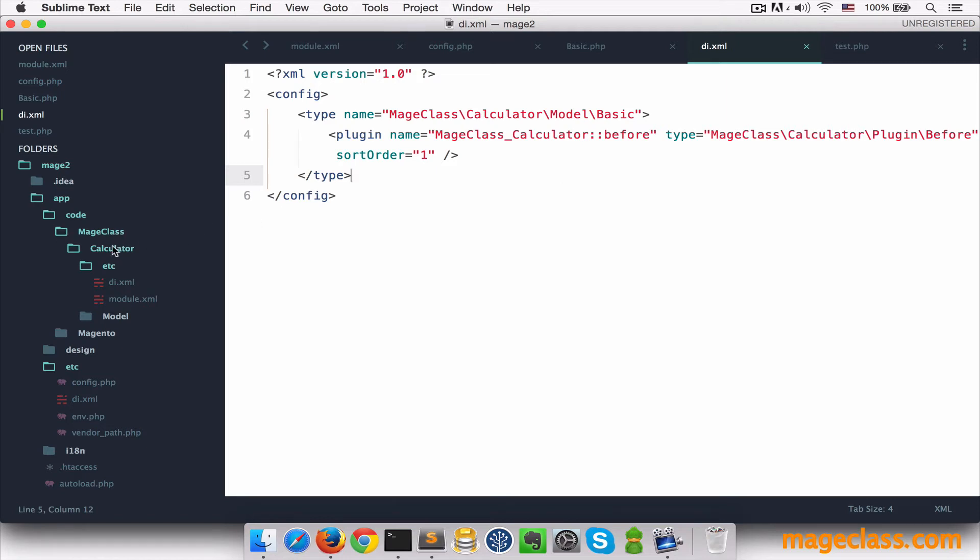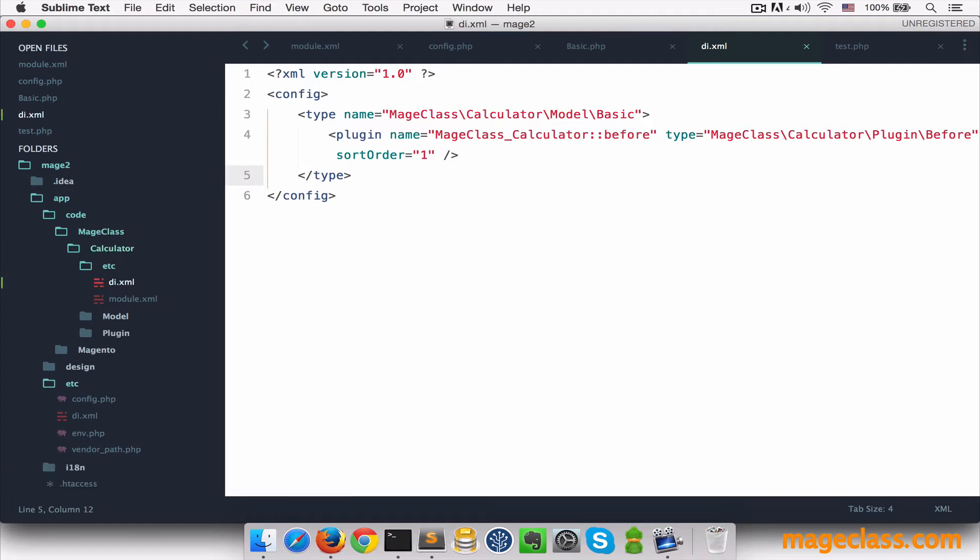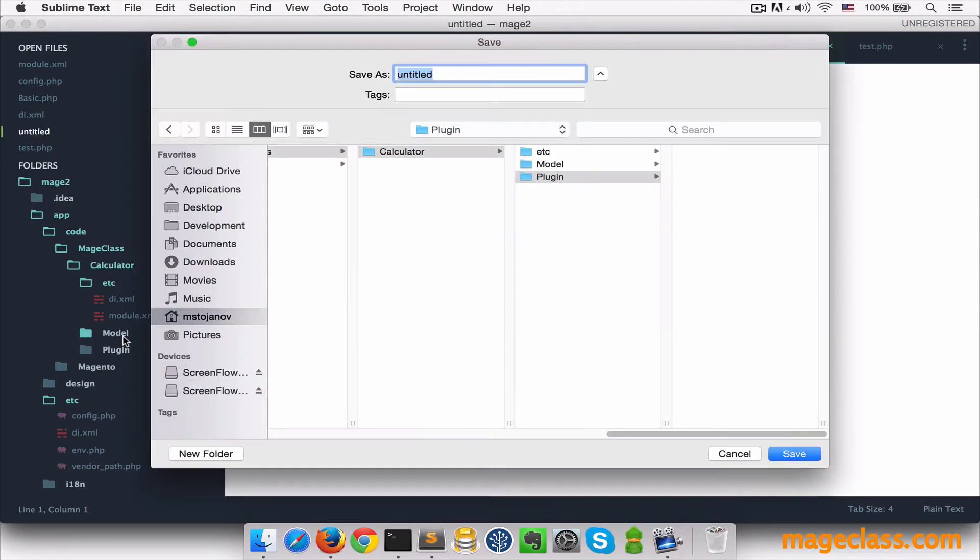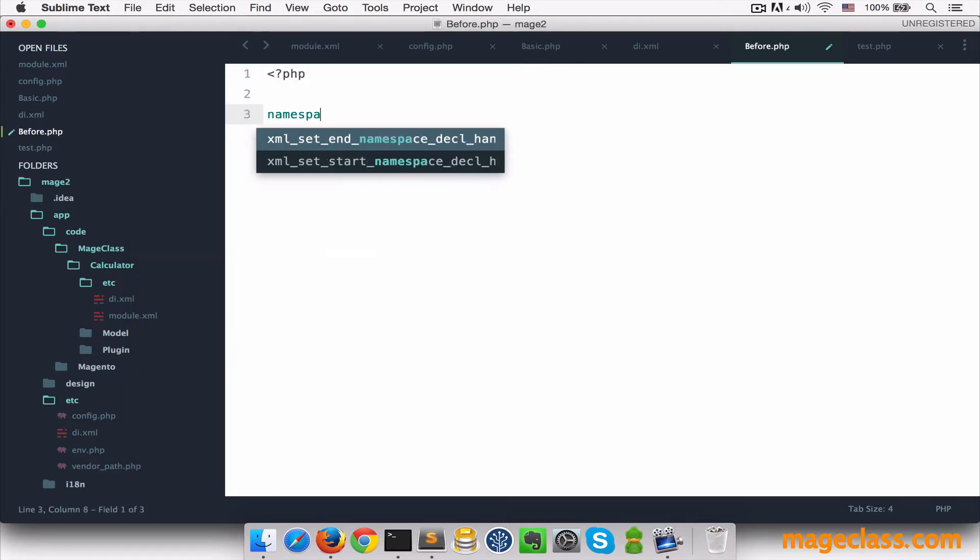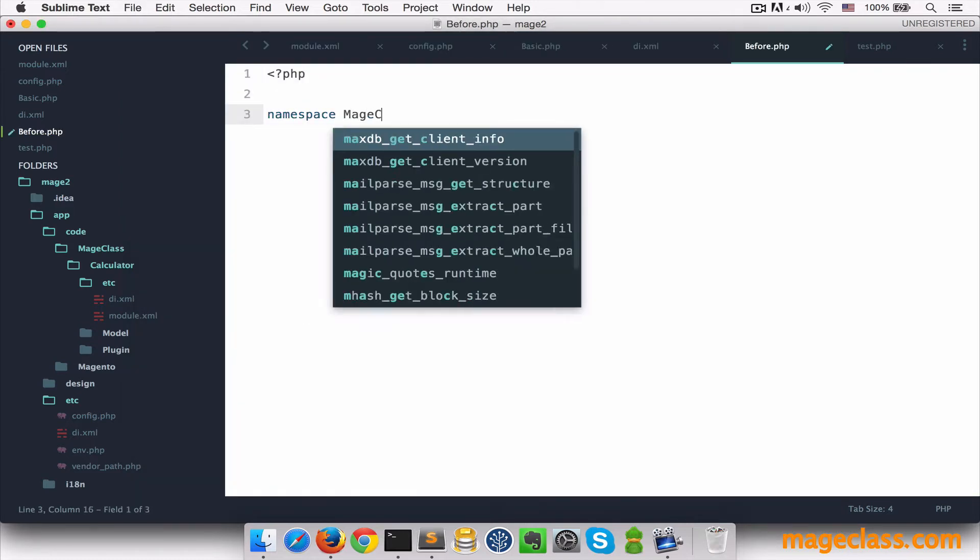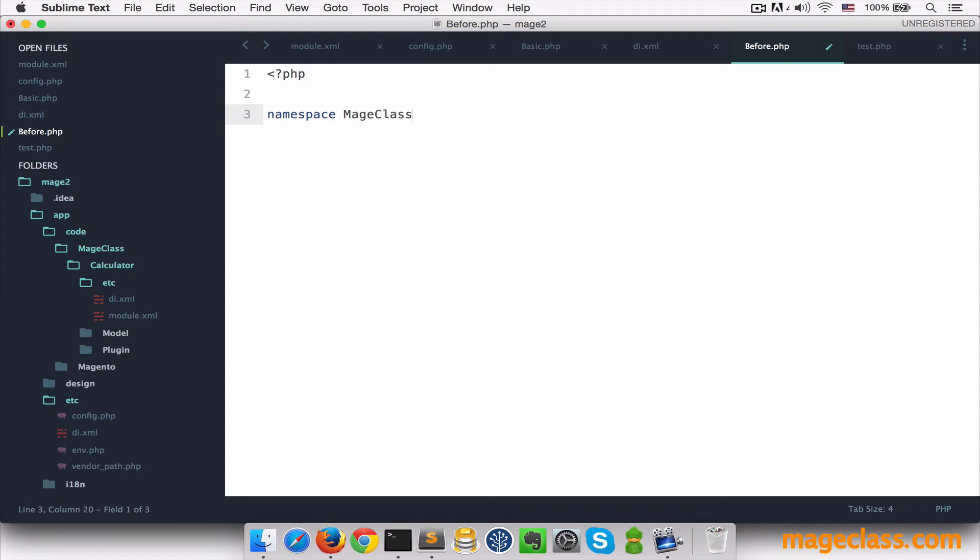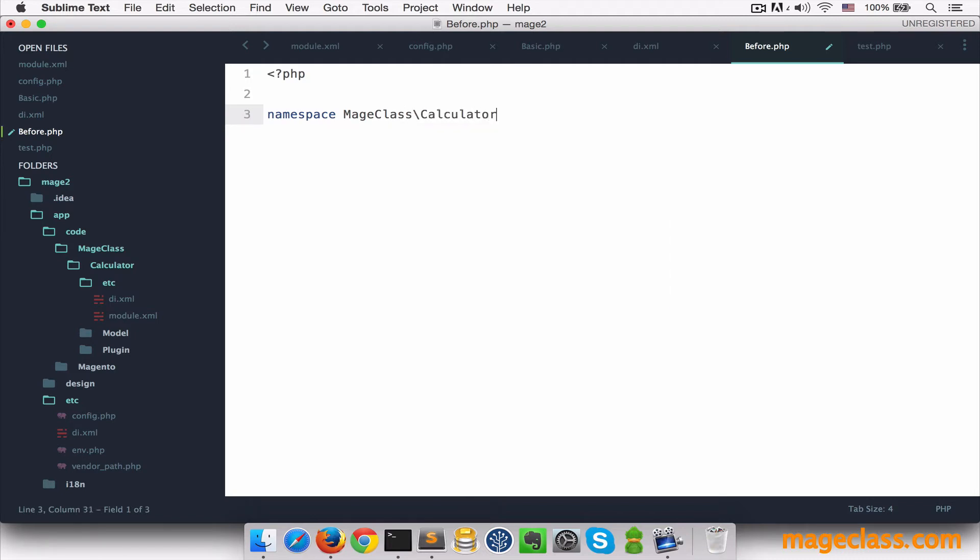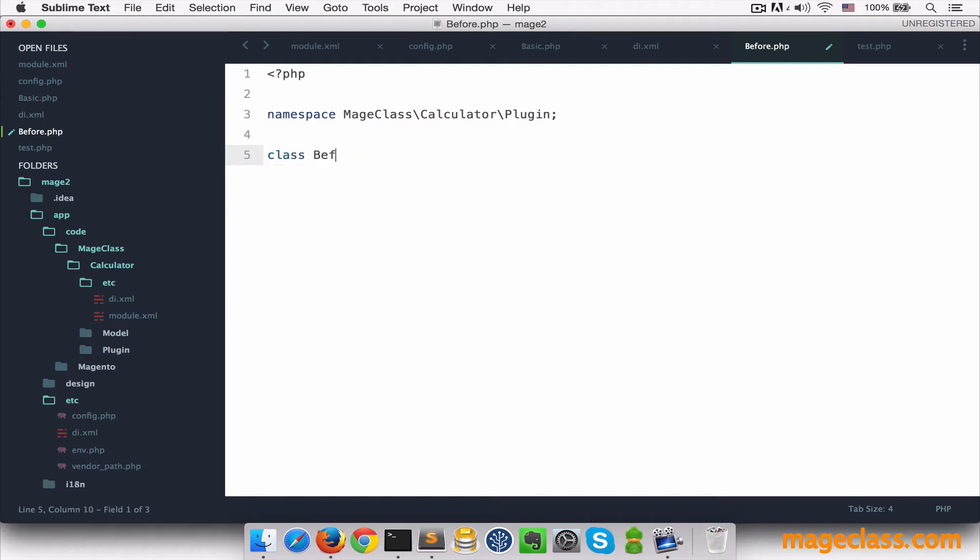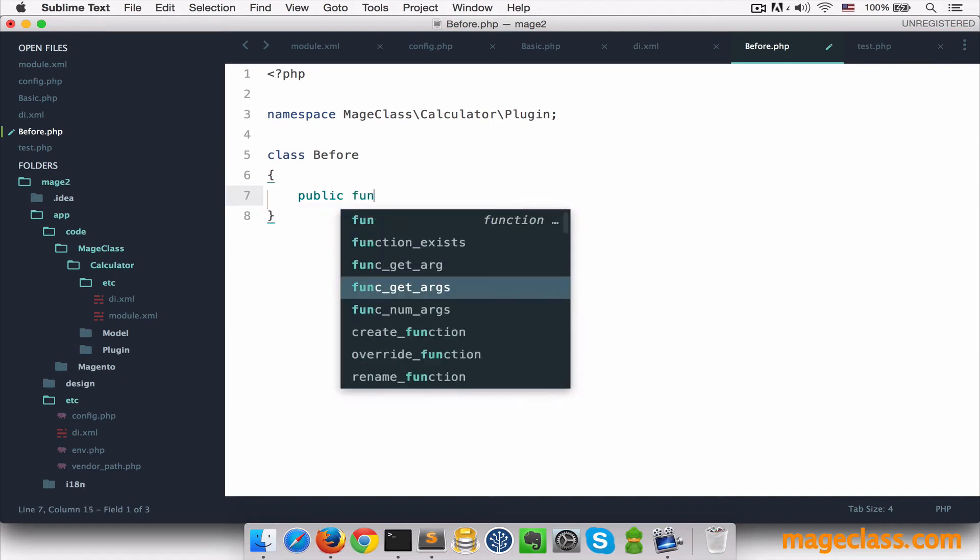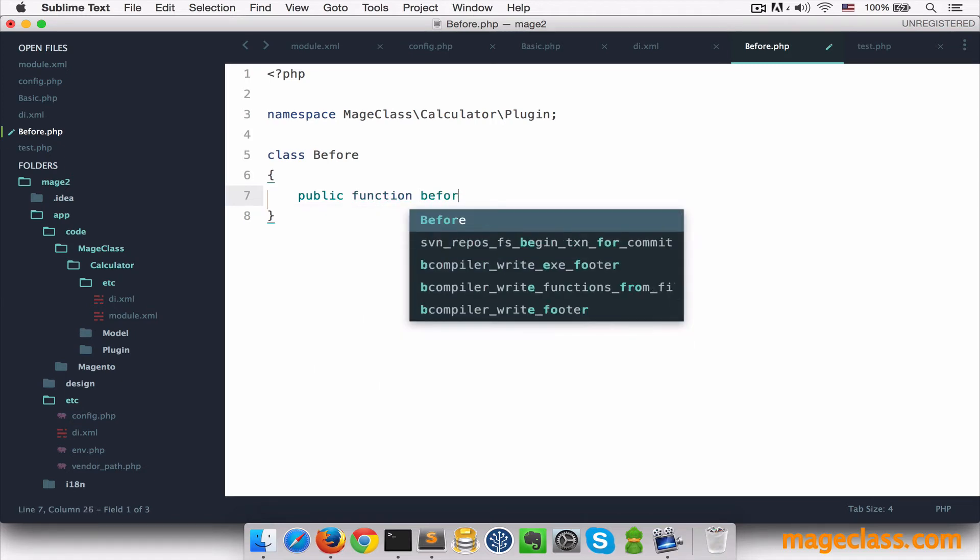So I'm going to create our plugin directory and inside of it, a file called before.php. I'll declare a namespace at the top, MageClassCalculator plugin, and then I'll declare a class before. So I'm going to literally say public function before divide.